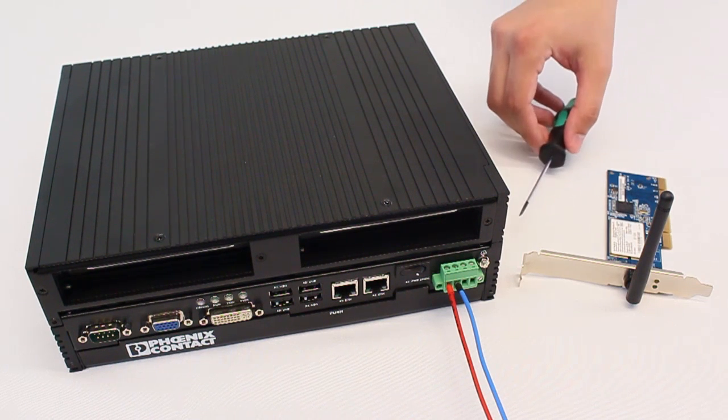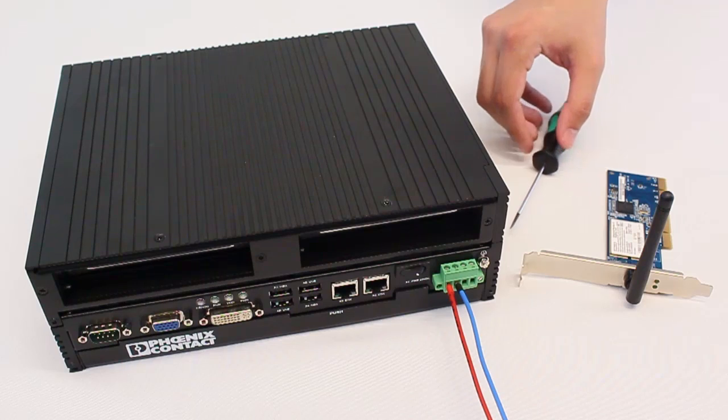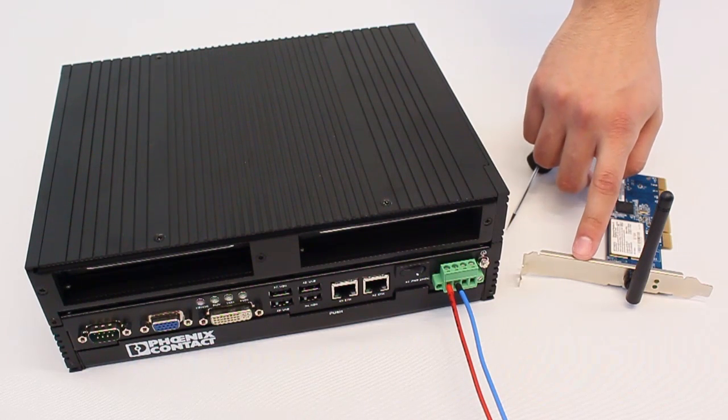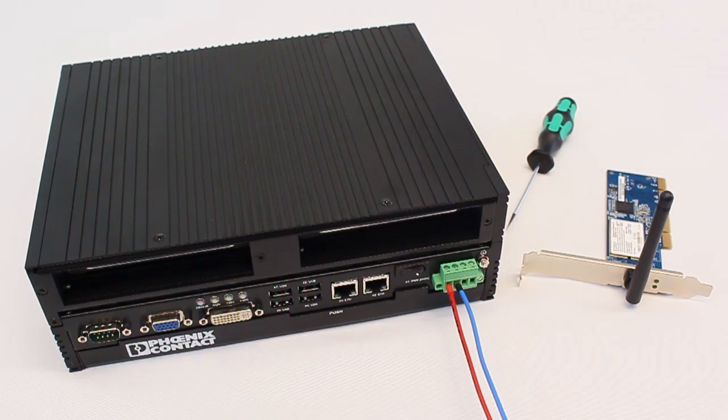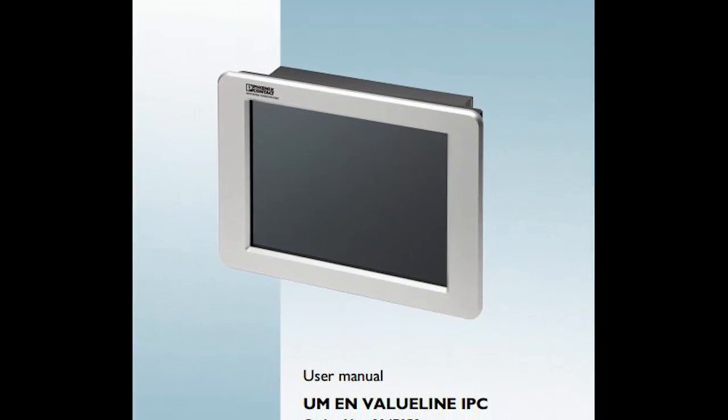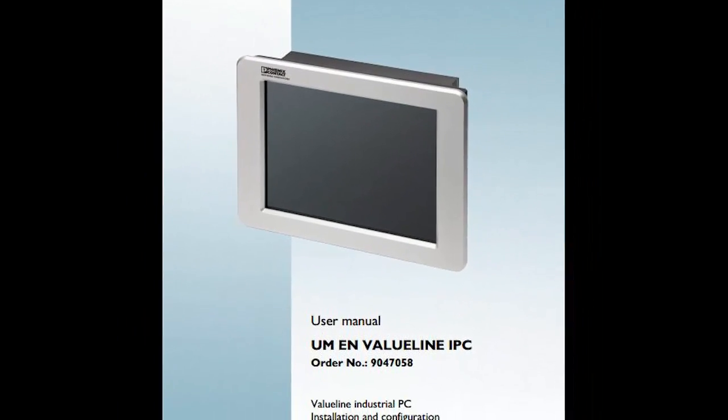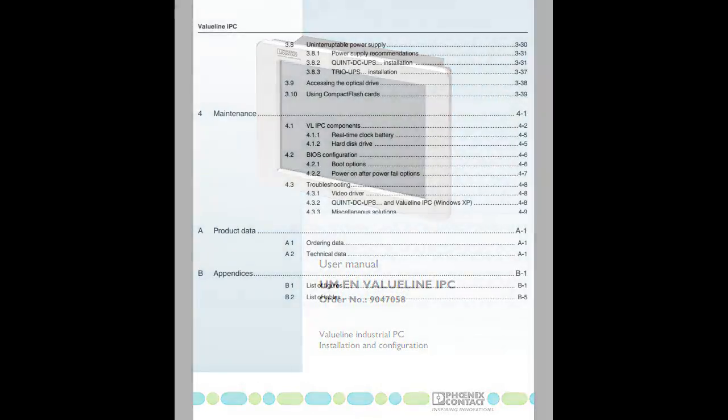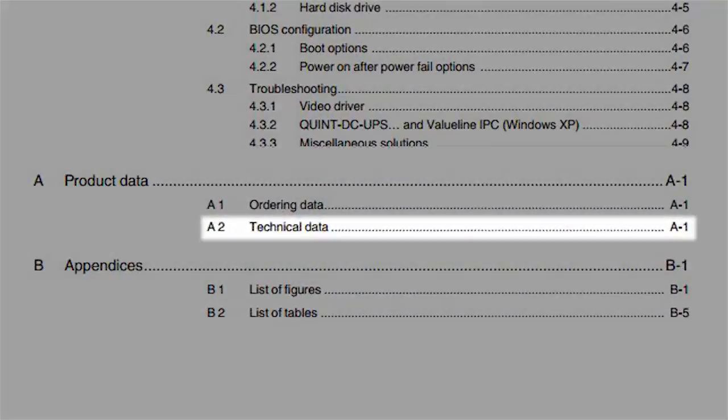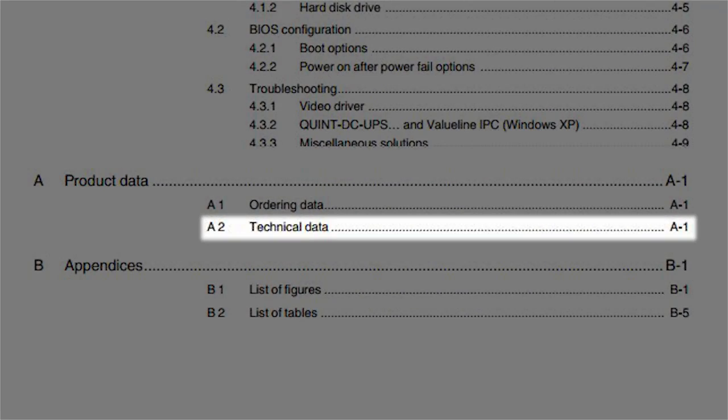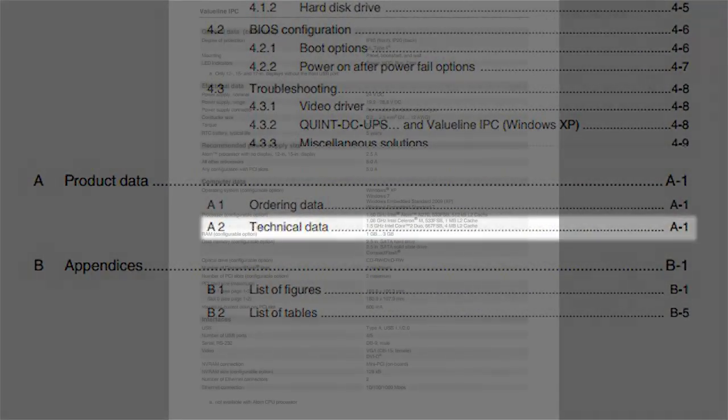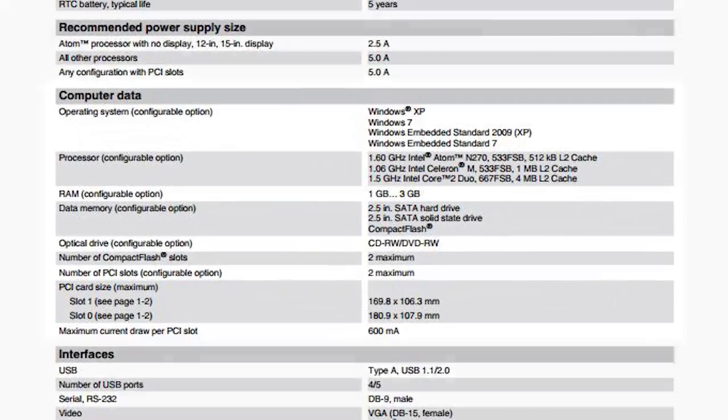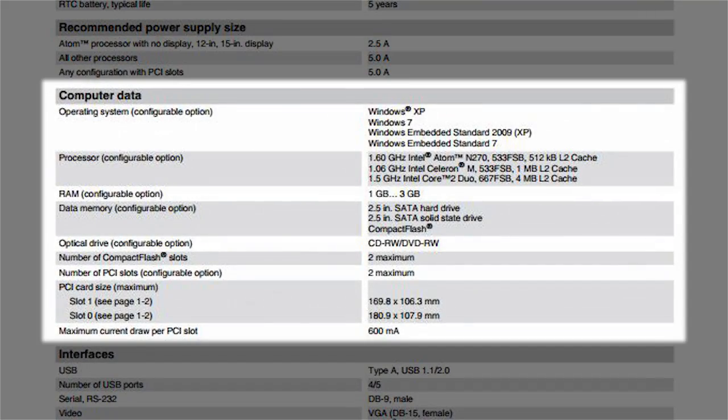To complete this installation you will need a PCI card as well as a screwdriver. Before installing your PCI card, ensure the card does not exceed the maximum dimensions for the intended slot. This information can be found in the user manual under the computer data section.